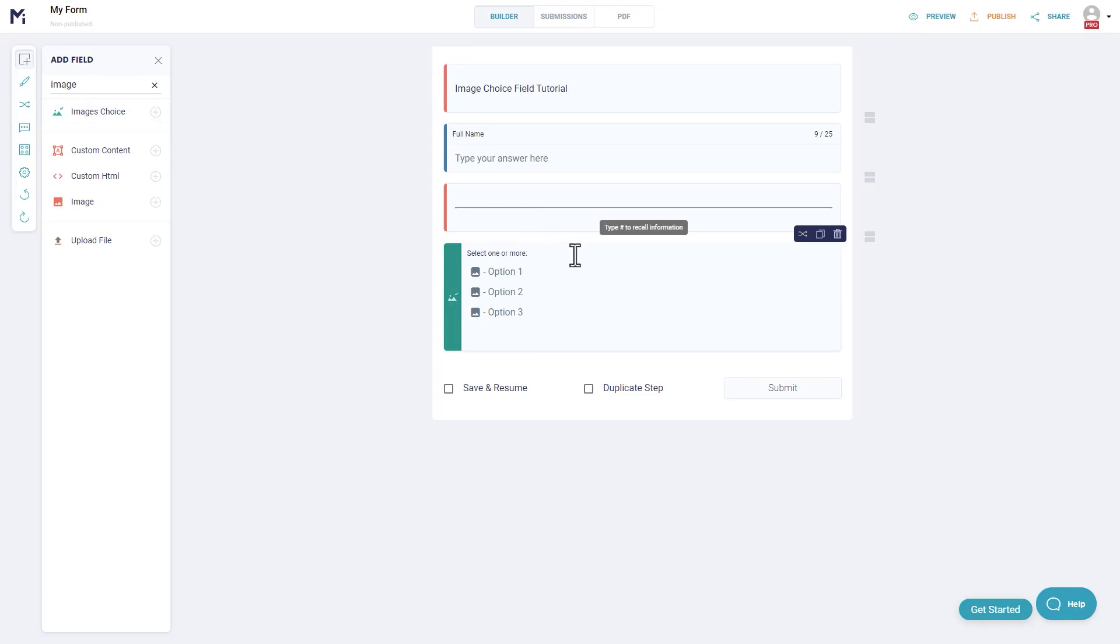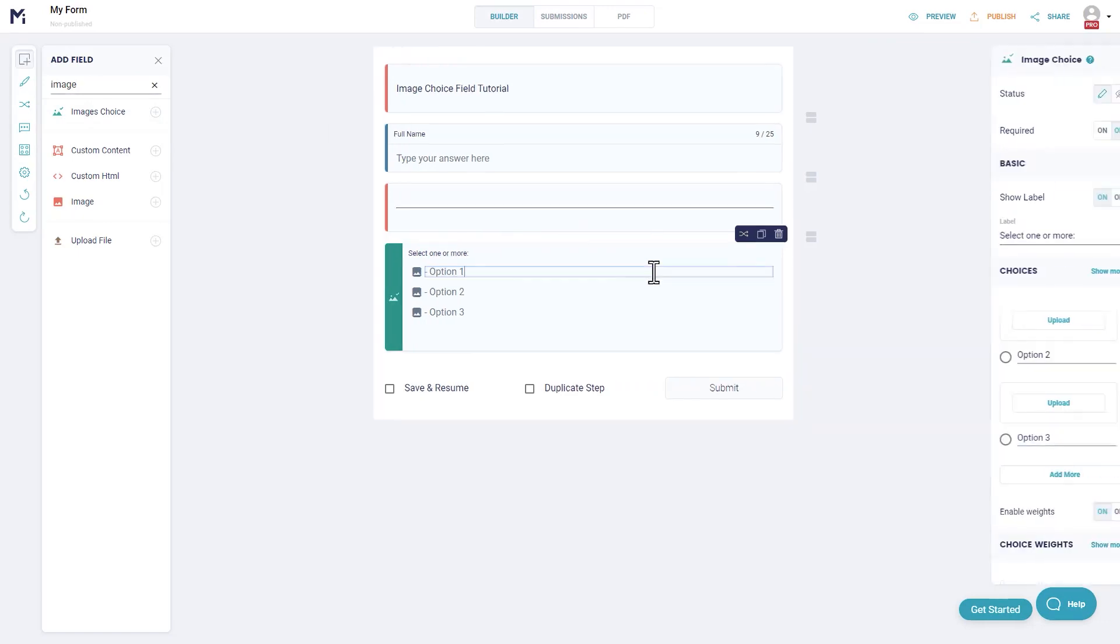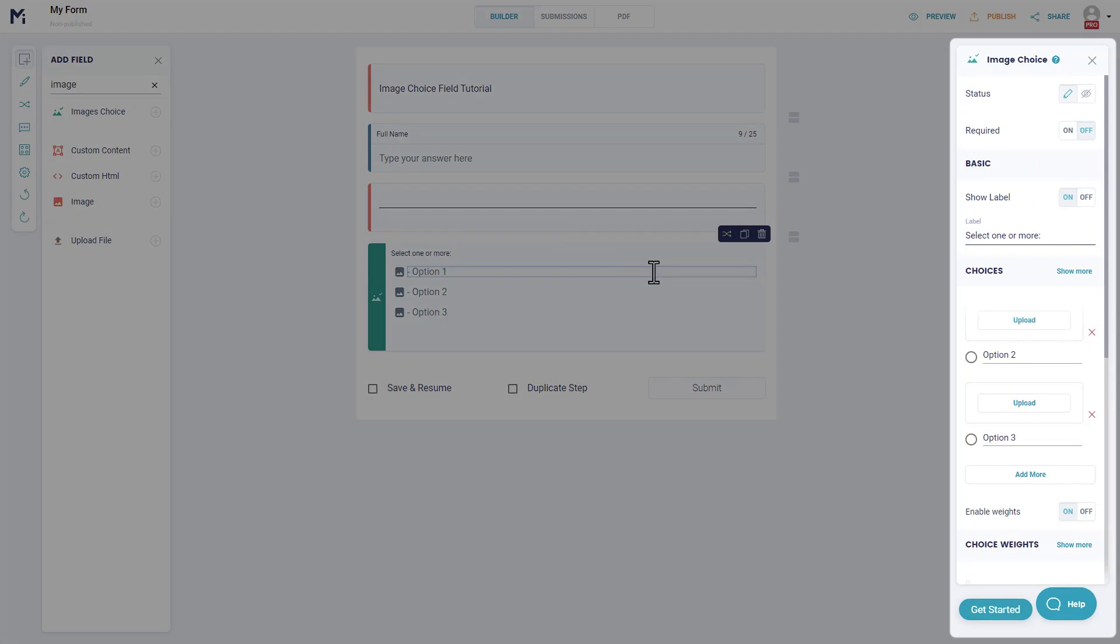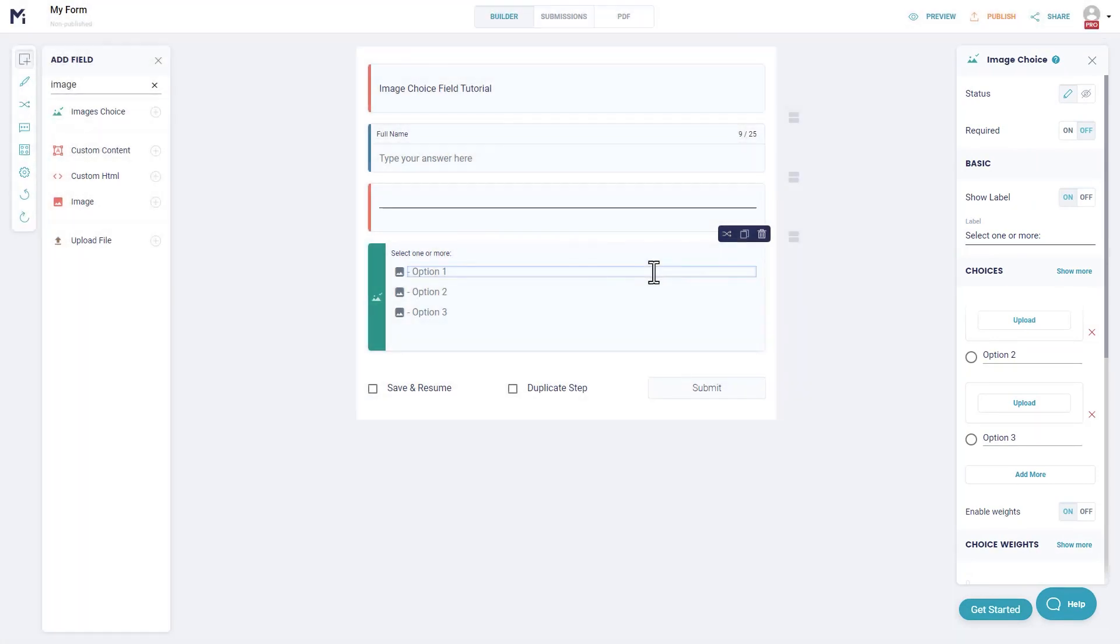Make sure the images choice field you've added to your form is selected so that its unique settings options show on the right corner of your builder's dashboard.